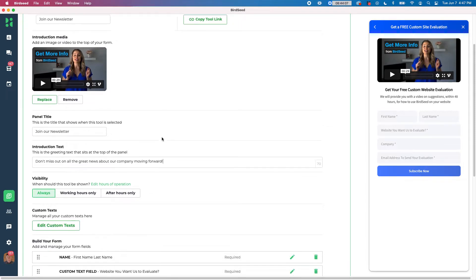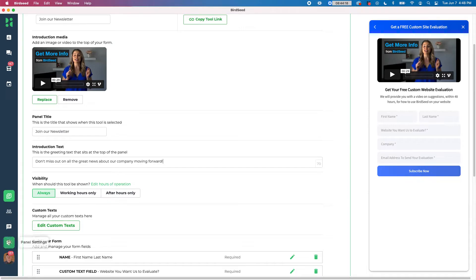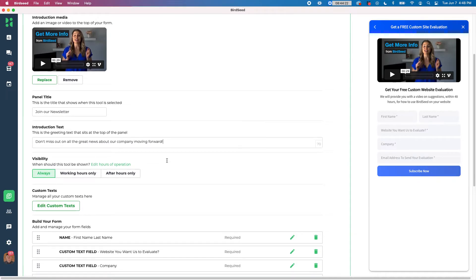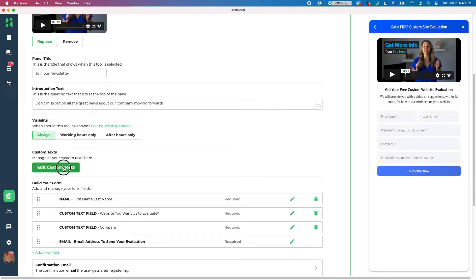And then below that we have the ability to change the visibility. So again, working hours, after hours, or always, depends on when you want this to be available. And again, you can edit your hours of operation for your business by clicking this link here or go into the settings and the panel settings as well. We'll leave that for now.